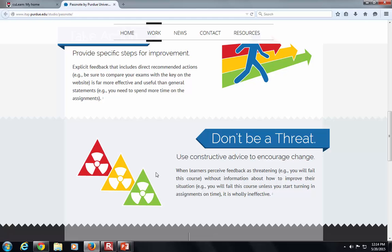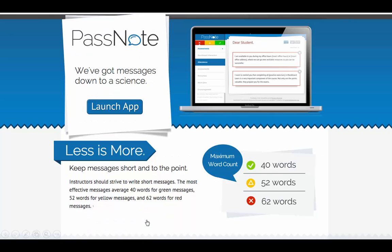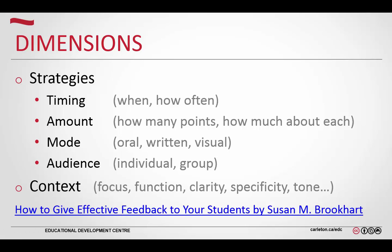Depending on the student's past experiences, they're going to put a filter around everything you say. If you say 'this might need some work,' they might interpret it as 'the teacher said it was awful.' So depending on what their filter is and what you're saying, that all gets combined together. If the student actually wants to do better, they'll bundle that all together and make their own version of your feedback.